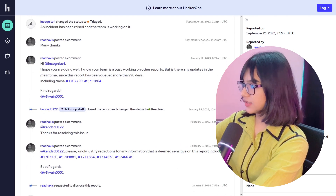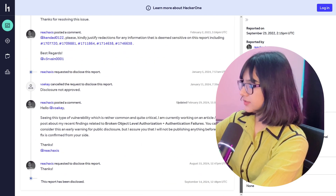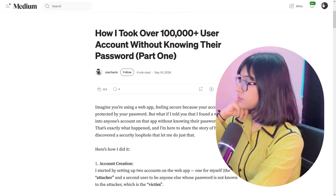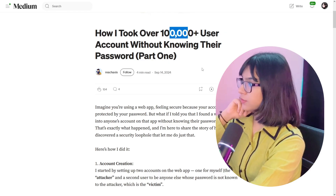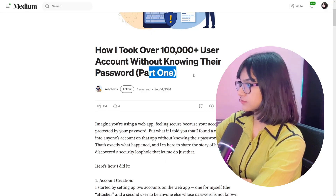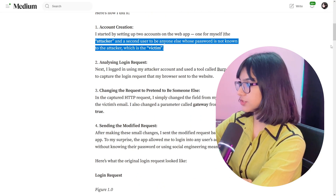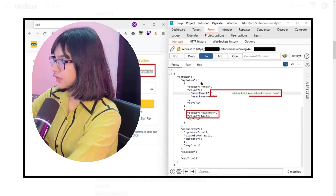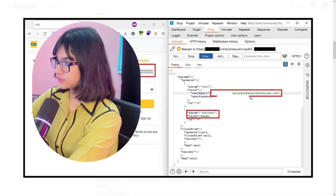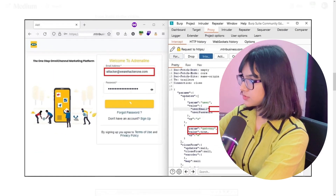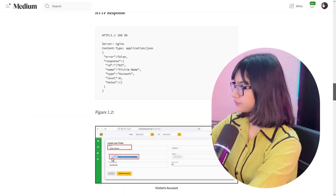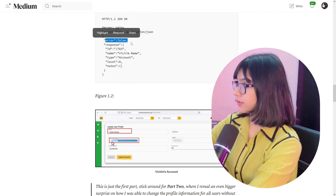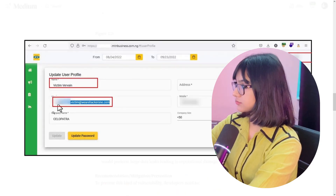This must be critical — I'm not sure how much bounty was awarded but it must be high. There's a write-up for this: 'I took over 100,000+ user accounts without knowing their password — Part 1.' It shows the request with the victim's email, and changing the parameter from false to true. The server responded with 'error: false' and then you're logged into the victim's account. That's amazing.